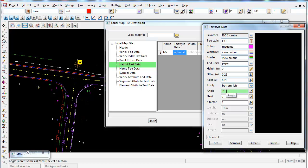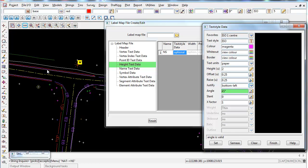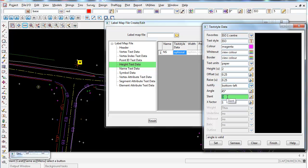For angle, I'll set it to 45 degrees, so the text will be produced on a 45-degree angle. Slant is essentially italics — zero is directly up the page, and a value like 30 degrees rotates the slant clockwise from north. I'll leave slant at zero.